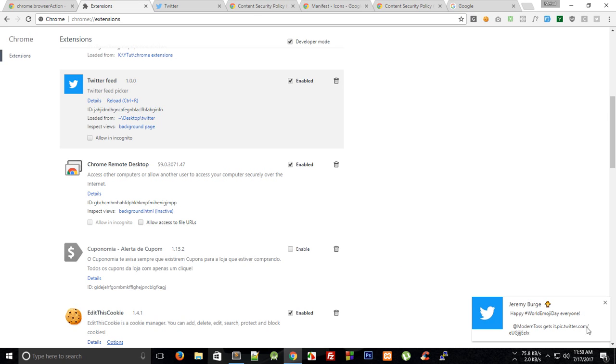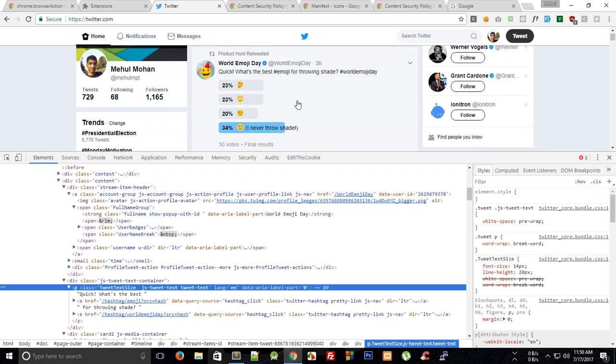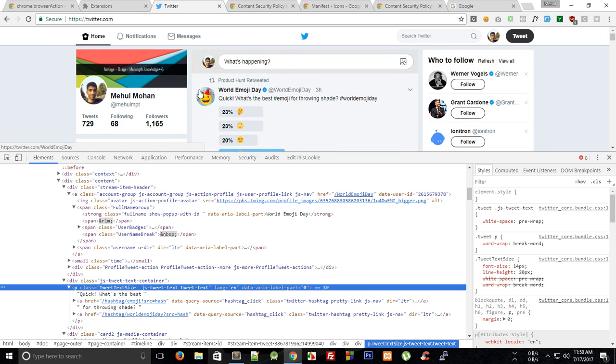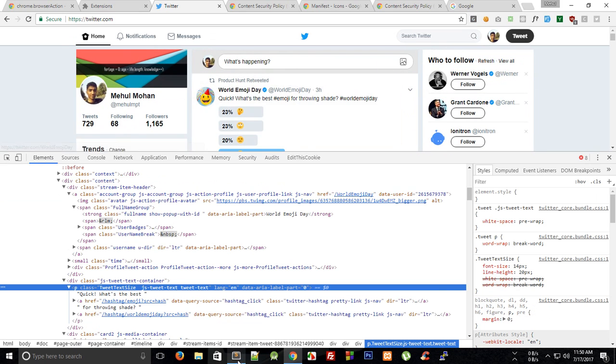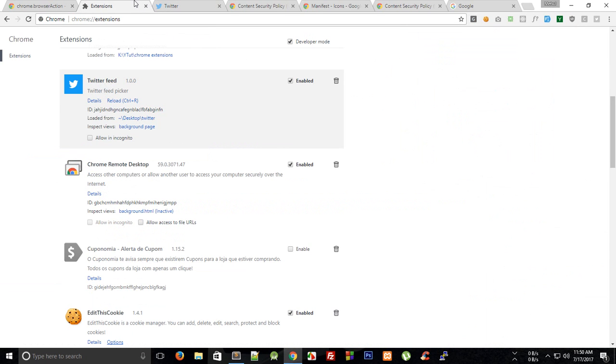So if you kind of dig a little what you could have done is that you could actually just take out this image as well and set the icon URL to that particular image so that would kind of look even better. So try it out yourself if you can.